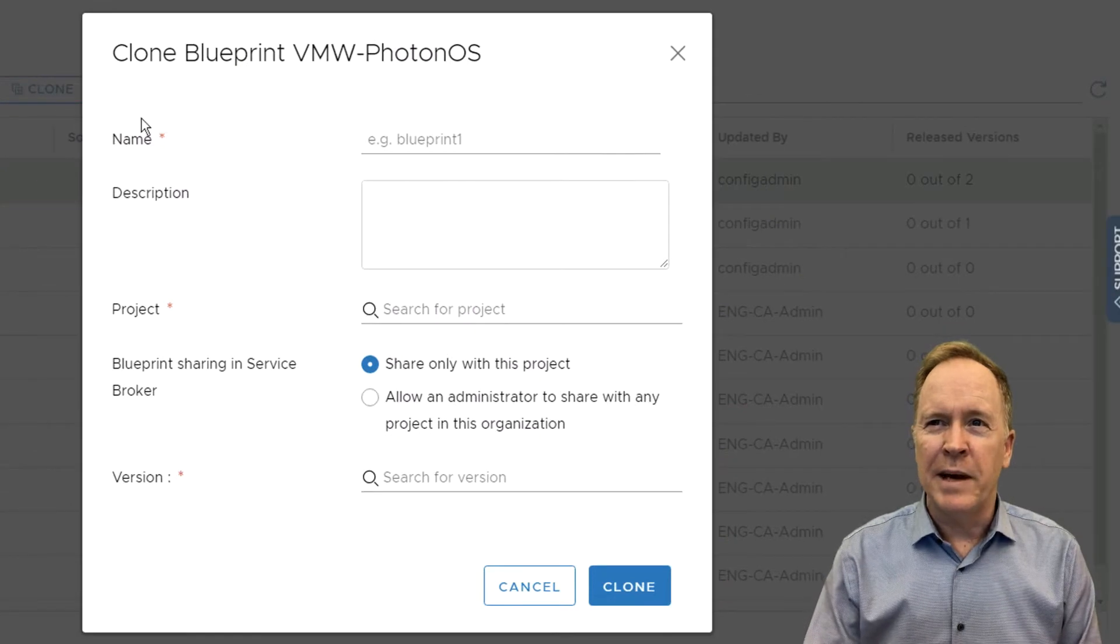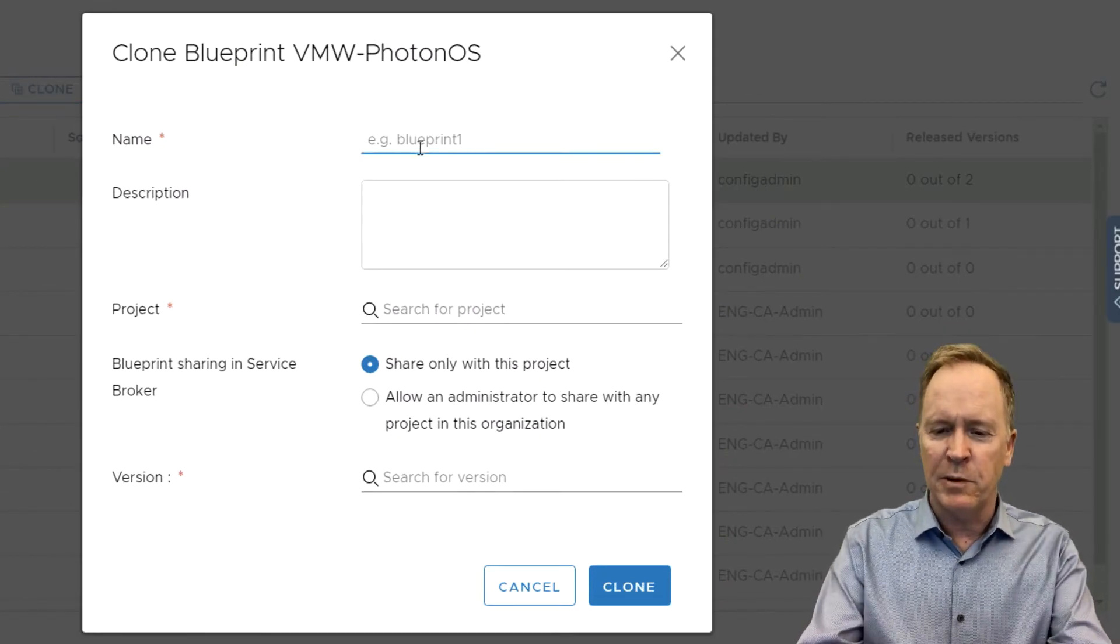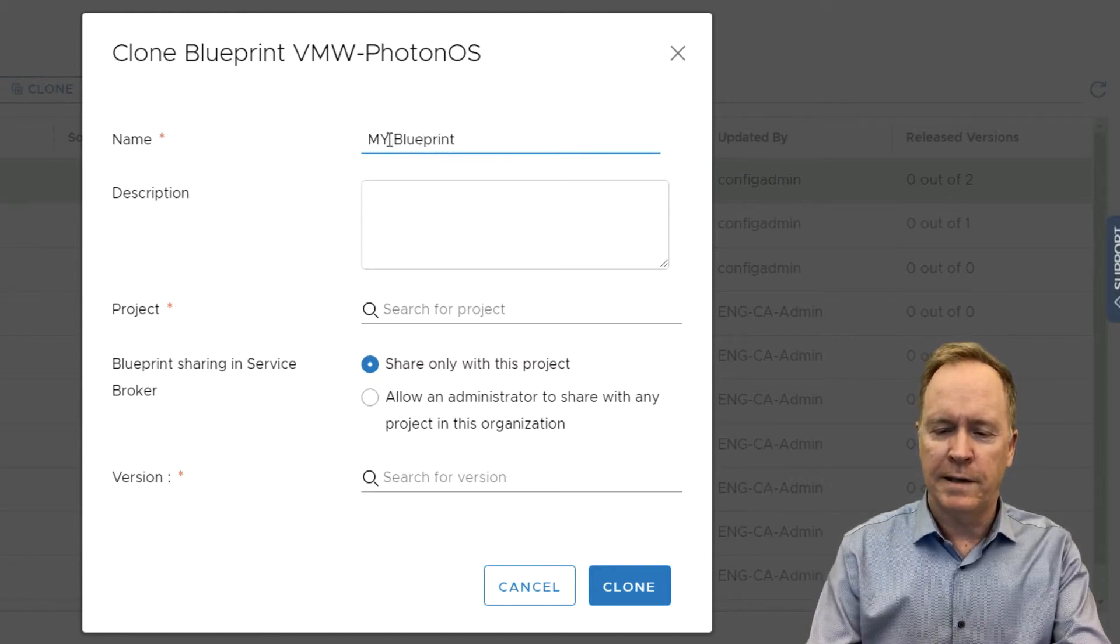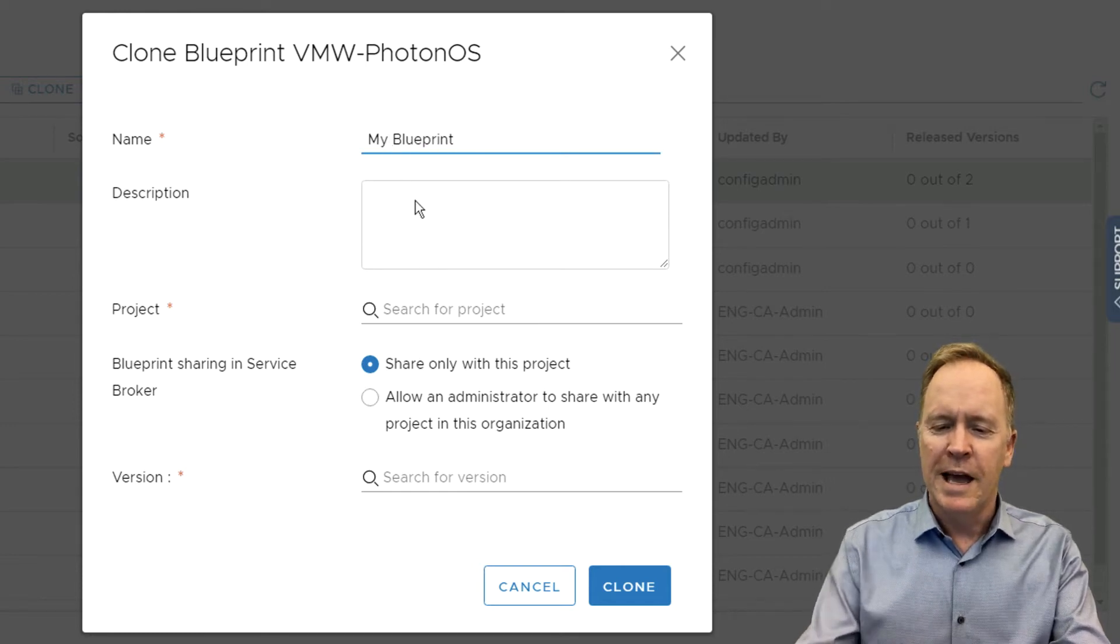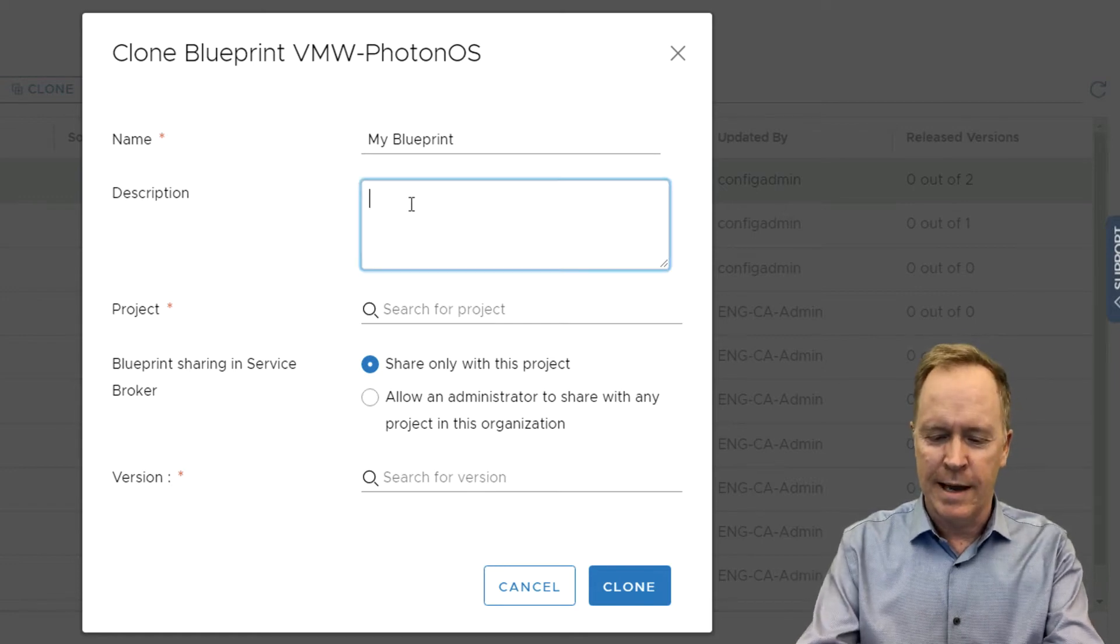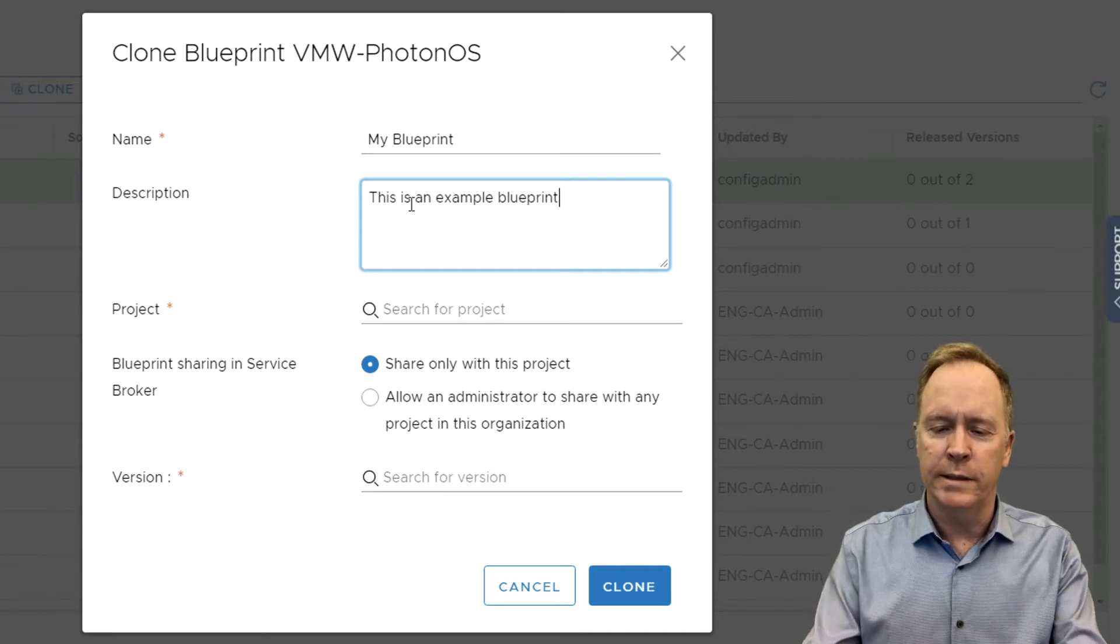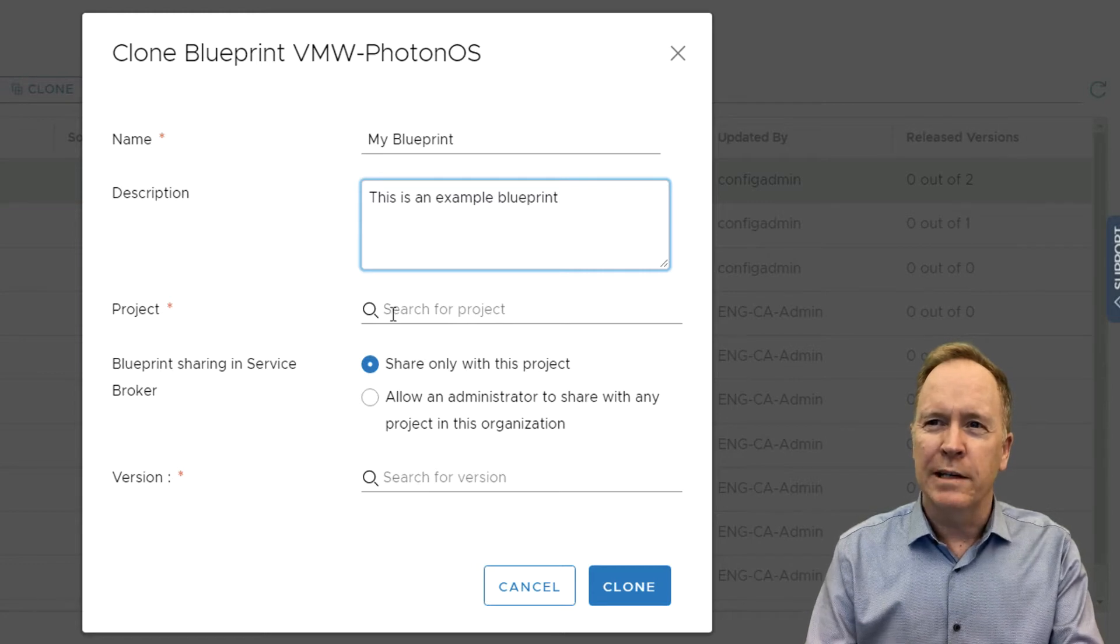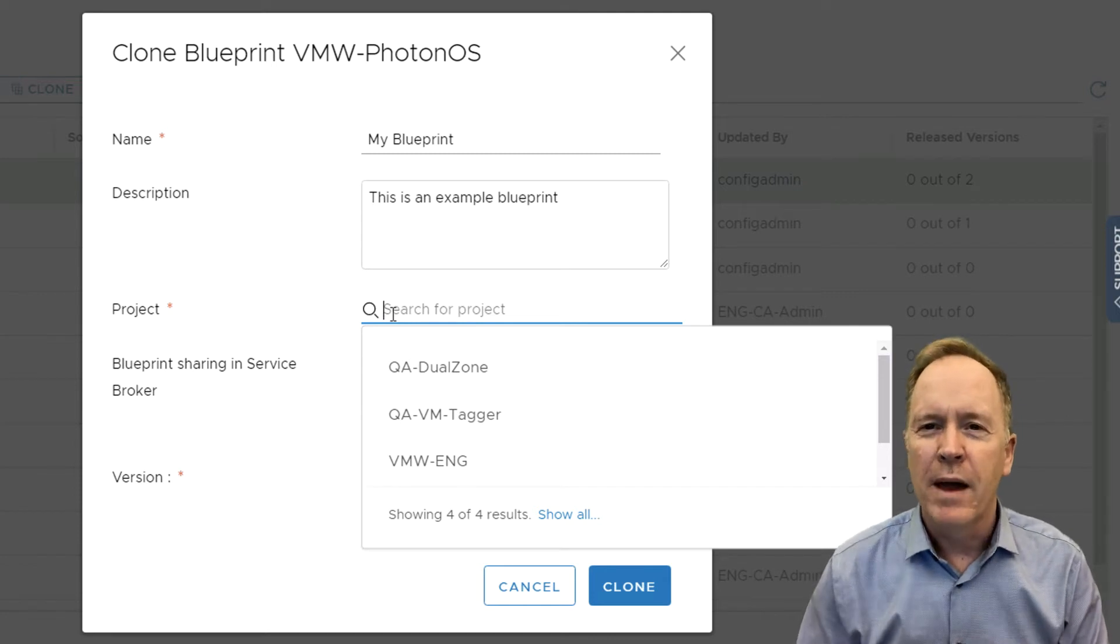As you can see here, I'm being asked, what do I want to call my blueprint? Well, to make it really clear that this is my blueprint, I'm going to call it my blueprint. And for the description of this blueprint, I'll type something like, this is an example blueprint. Okay, next, I need to pick a project. As you can see, I have several different projects defined, but what are these things called projects?